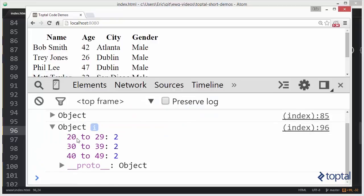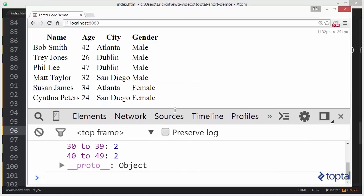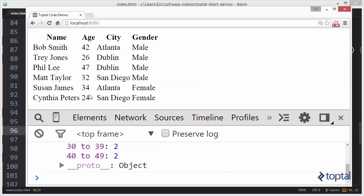We'll see down here, we're going to say that we have two people in the age range of 20 to 29, 2 in 30 to 39, and 4 in 40 to 49. And if we take a look, there we go, our two 30-year-olds, our two 20-year-olds, and our two 40-year-olds.